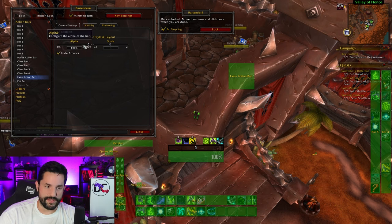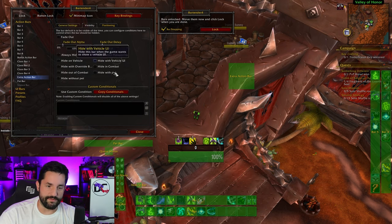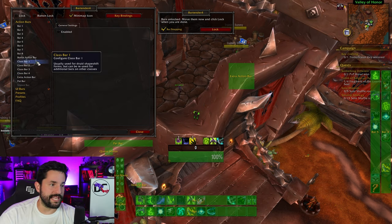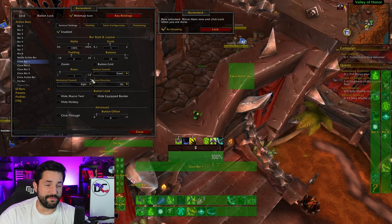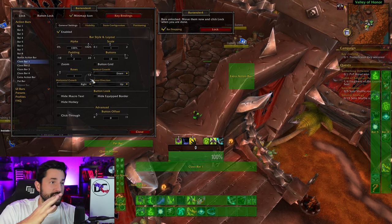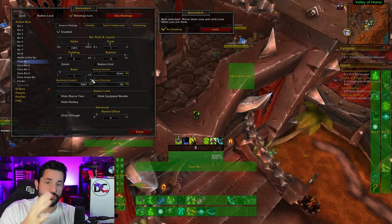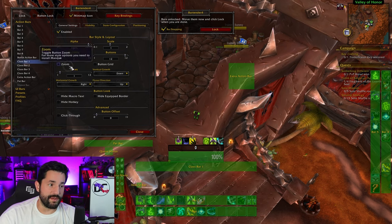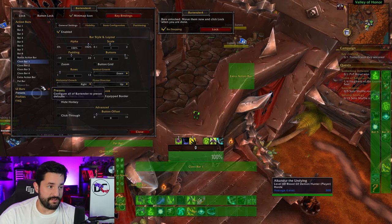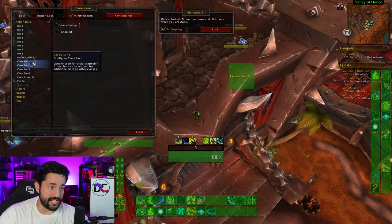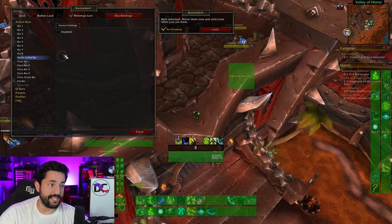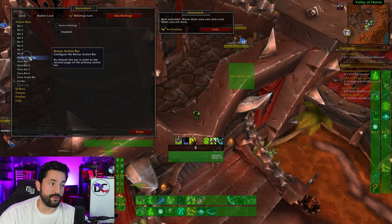You can mess with the scale and how much it's faded — same visibility stuff as before. For the class bars, if you played the game a while ago, or maybe have warriors and druids, this might be more relevant to you, but they're ultimately not needed. I have all of my class bars turned off, and this bonus action bar also turned off. I focus mainly on bars one through eight.